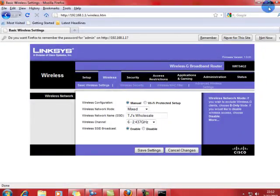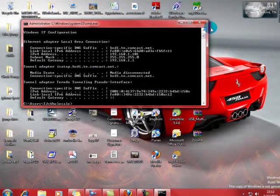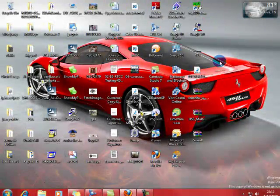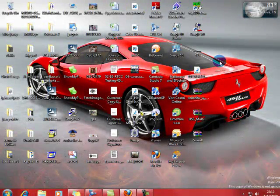Alright, that covers it. That's how you set up your wireless router and find your IP address. Thank you.